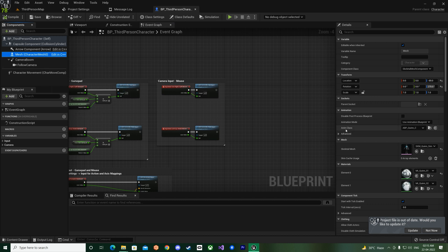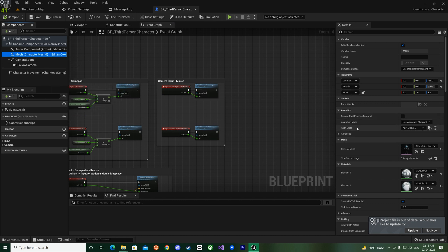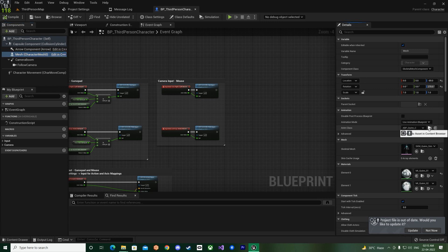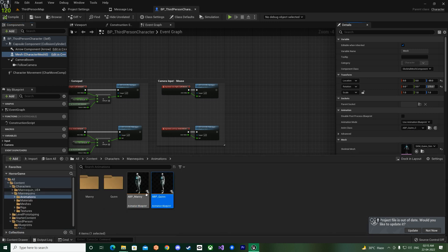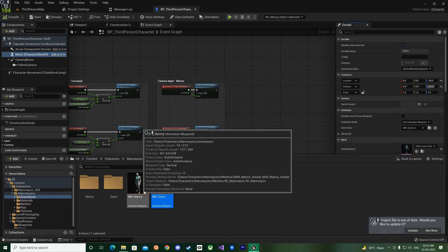And then in the anim class, click on this browse button. It will open up your content drawer. You can also open that one with Control+Space bar on and off.